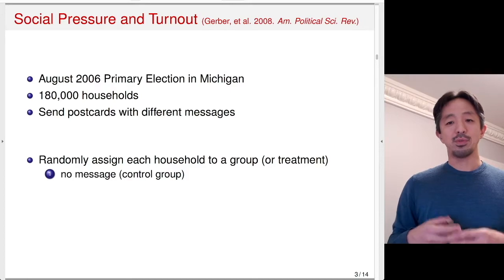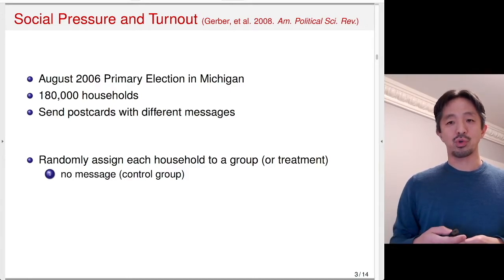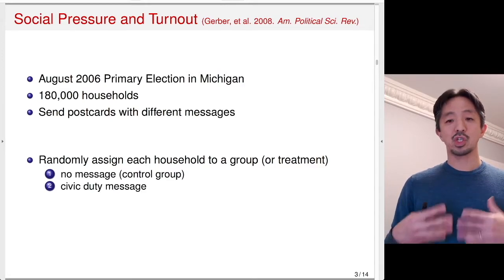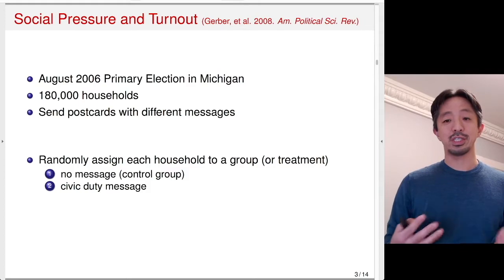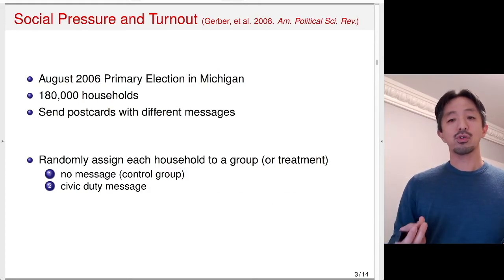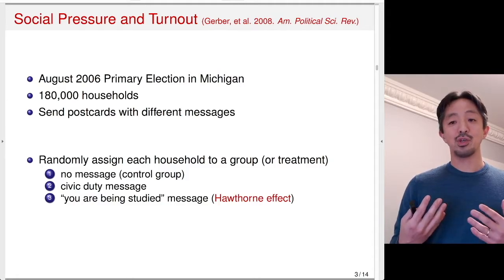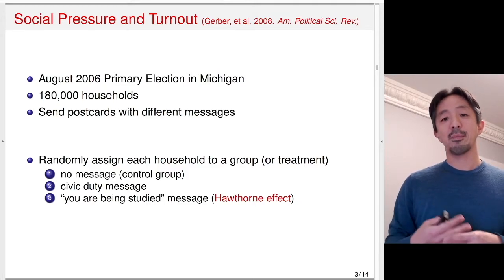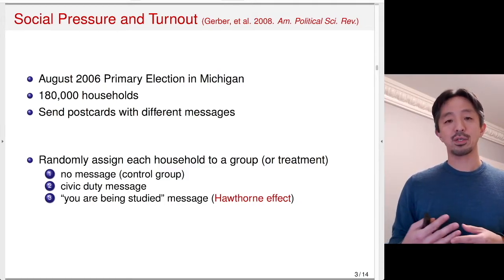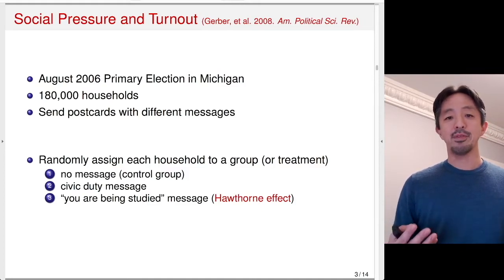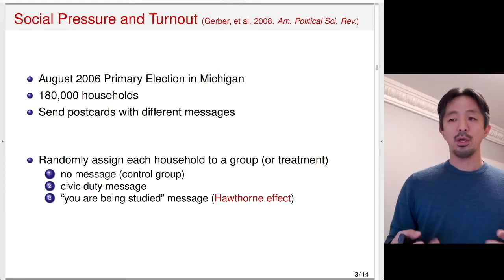One group received no message, serving as the control group. Another group received a message saying that voting is a civic duty. A third group received a message saying they were being studied — this was to test the Hawthorne effect, which is the effect of knowing you are being observed; people may behave differently when they know they're being studied.